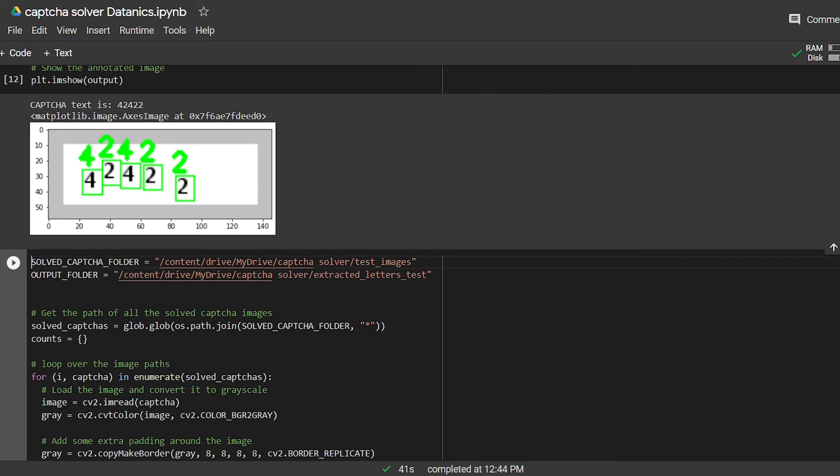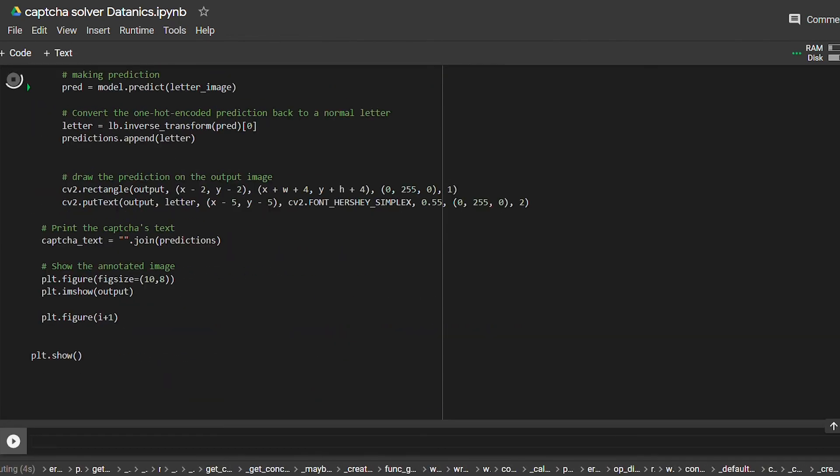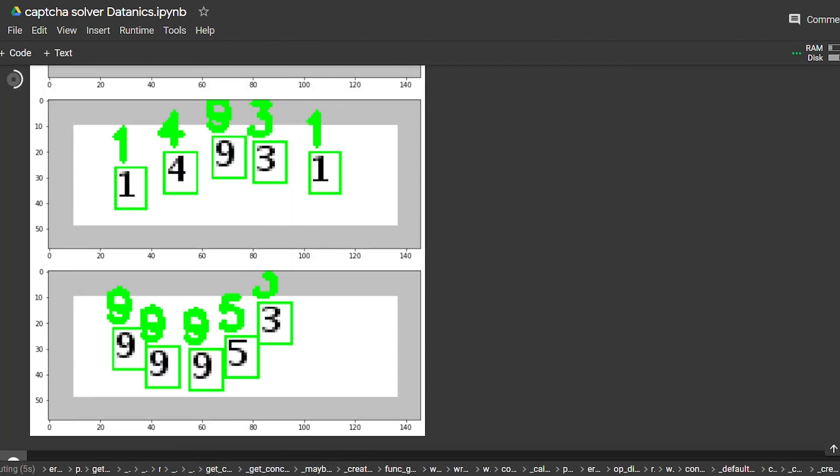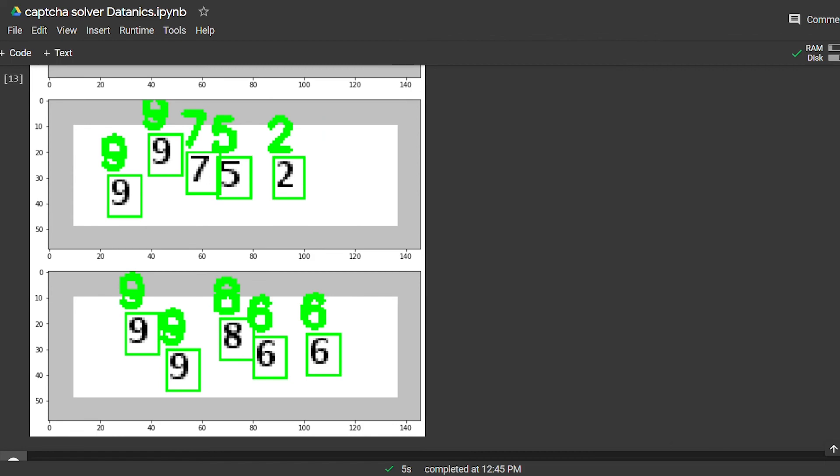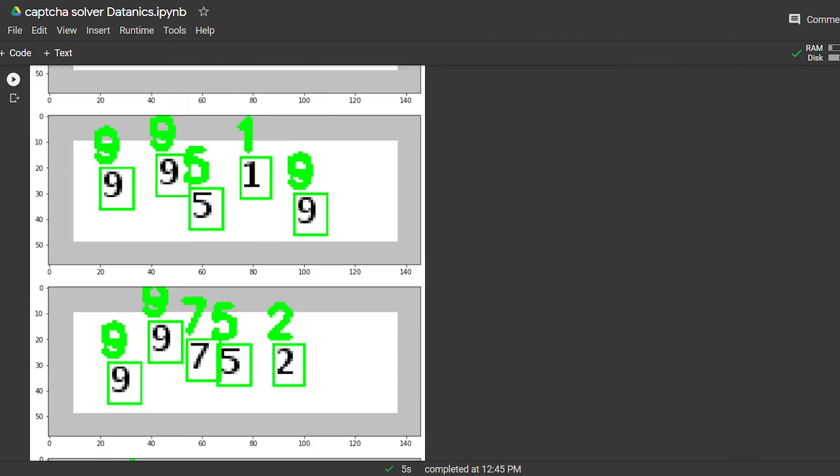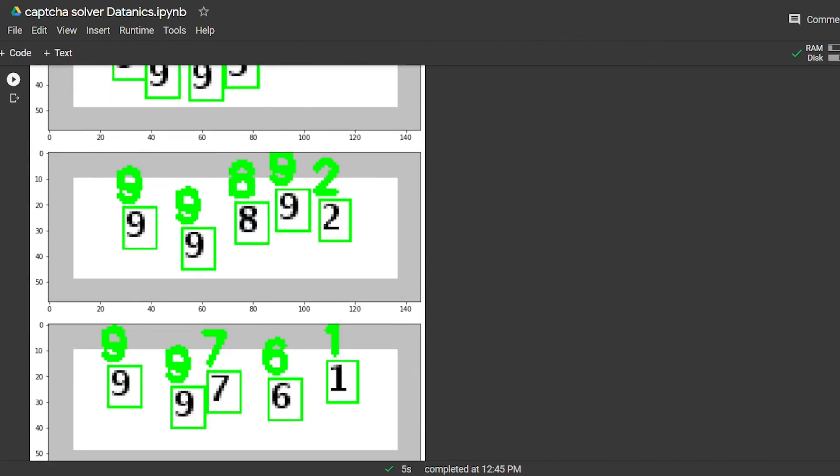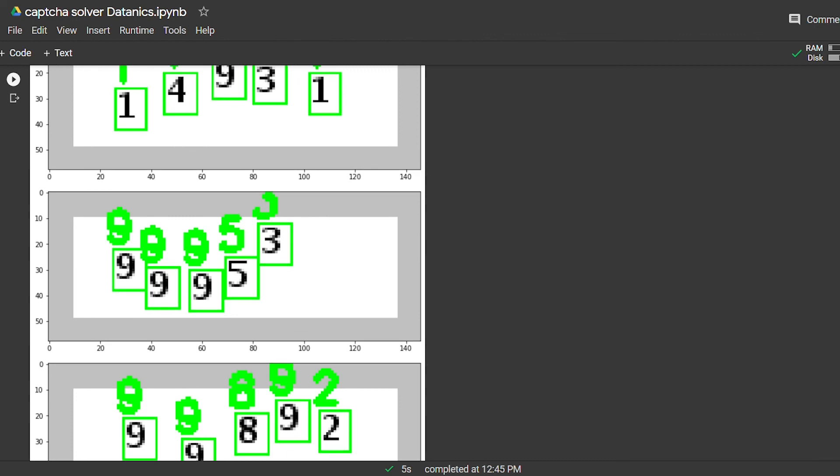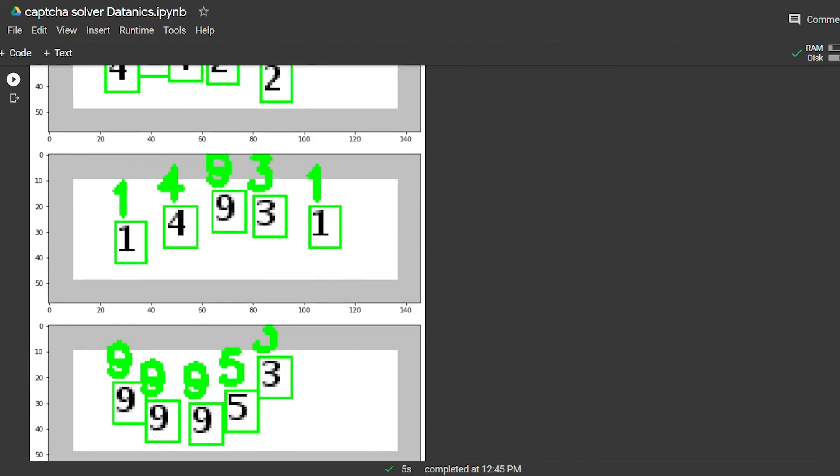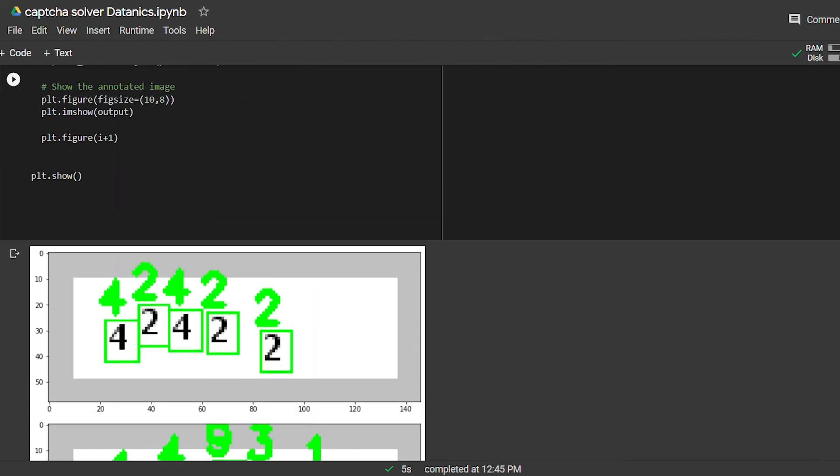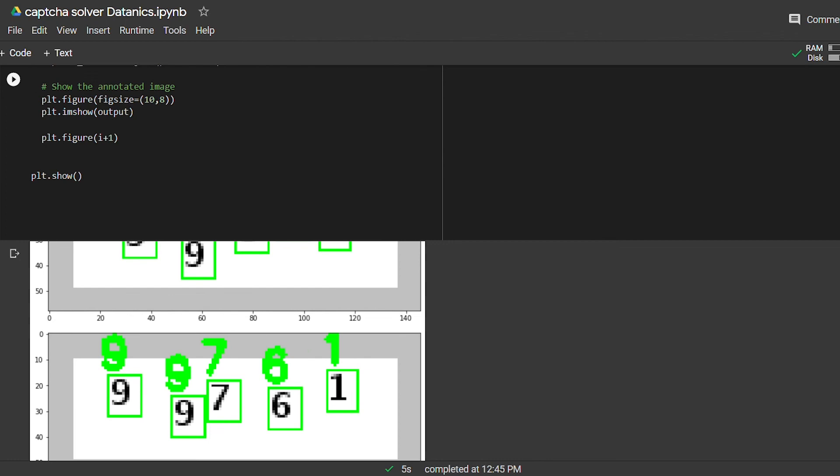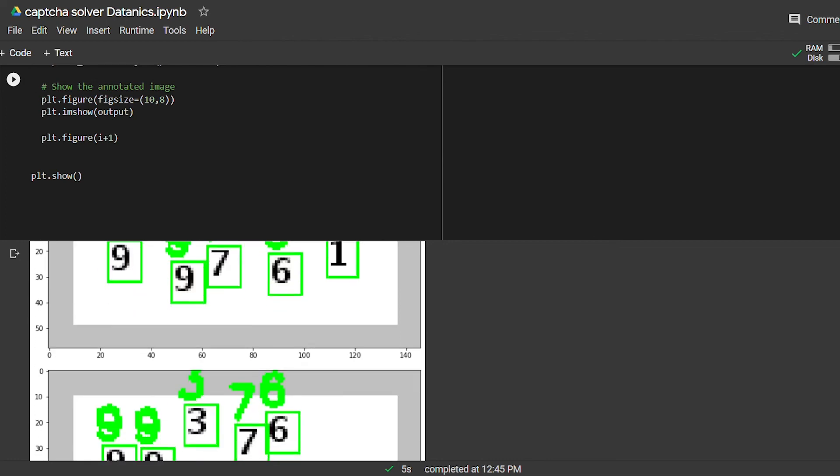Let's test our model on a few more test images. And our model is doing great. These were very simple CAPTCHAs, but there are different types of complex CAPTCHAs where a lot of image processing is required to clean the CAPTCHA before feeding it to the model, or we have to come up with totally different techniques to solve the CAPTCHA.